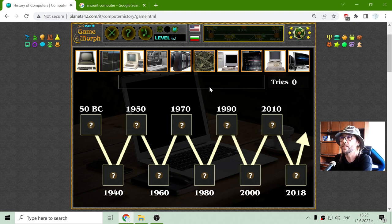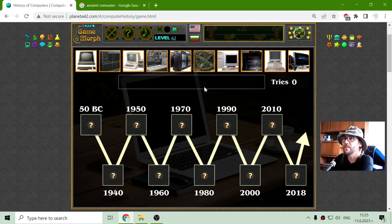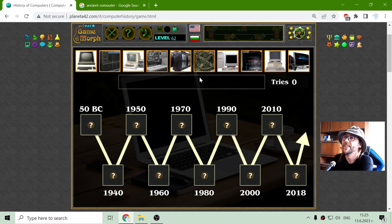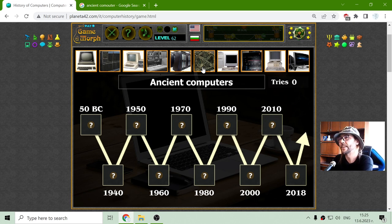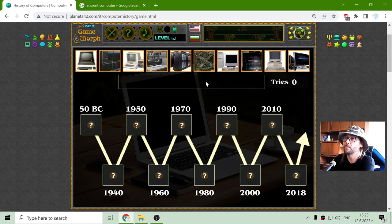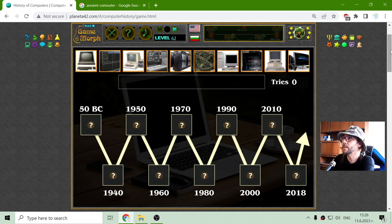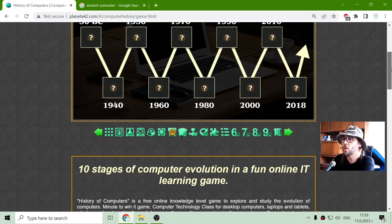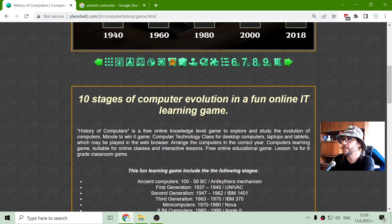I will begin with the first one, which is believed to be developed in 50 years BC. This is a little debatable. They are called ancient computers. They are not electronic devices, but by some circles, it is believed it is the first computer mechanism. And this is called the Antikythera mechanism.